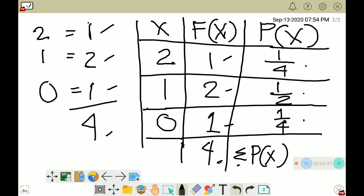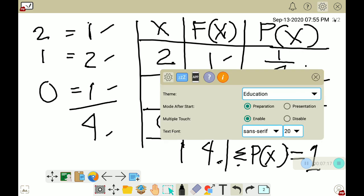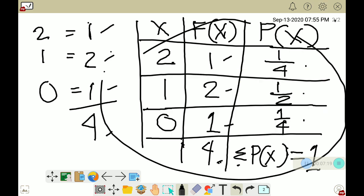We add all the probabilities: the summation of P(X) — where sigma means summation — equals 1/4 plus 1/2 plus 1/4, which equals 1. This table is what we call the probability distribution of your discrete random variable.